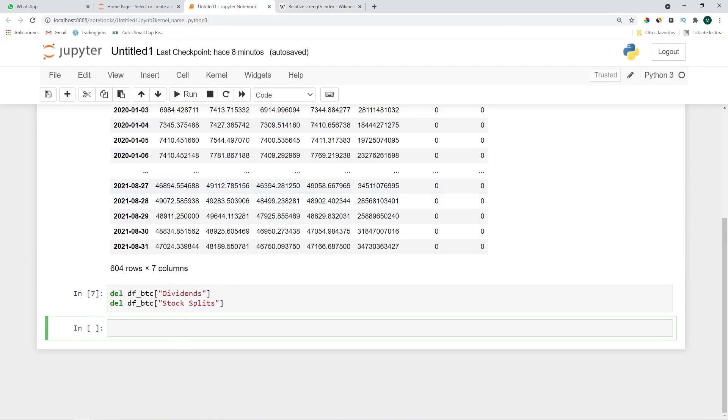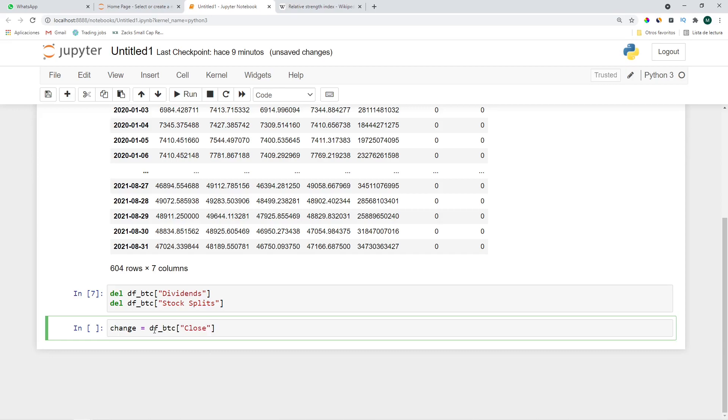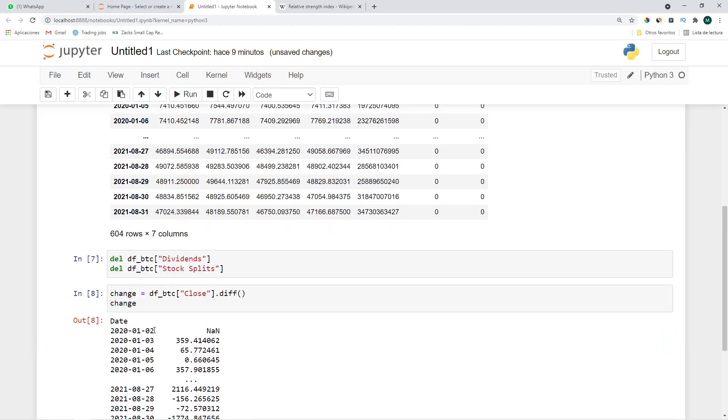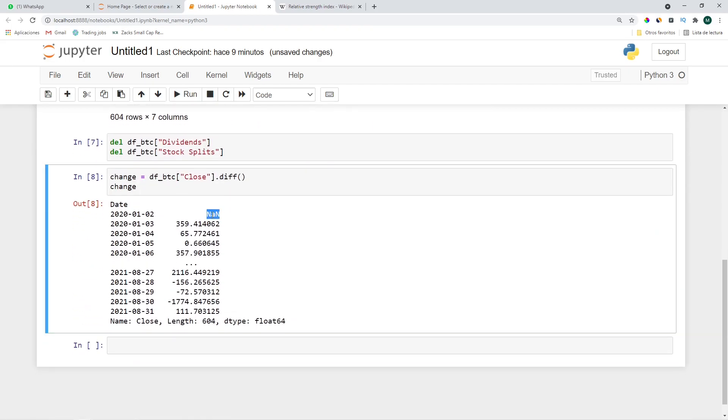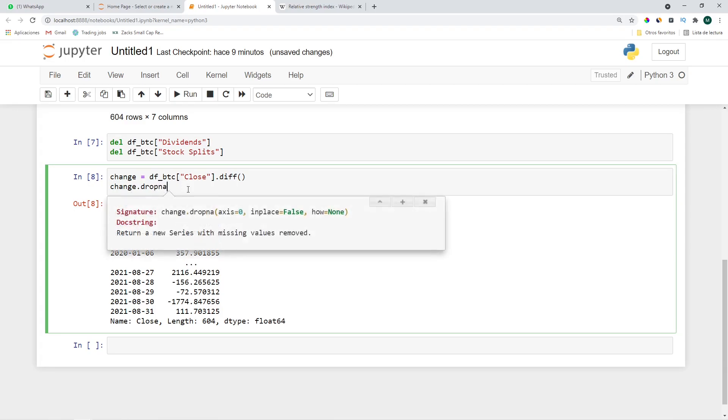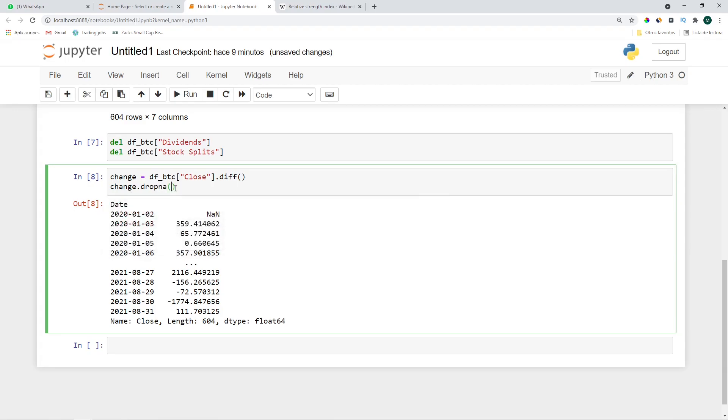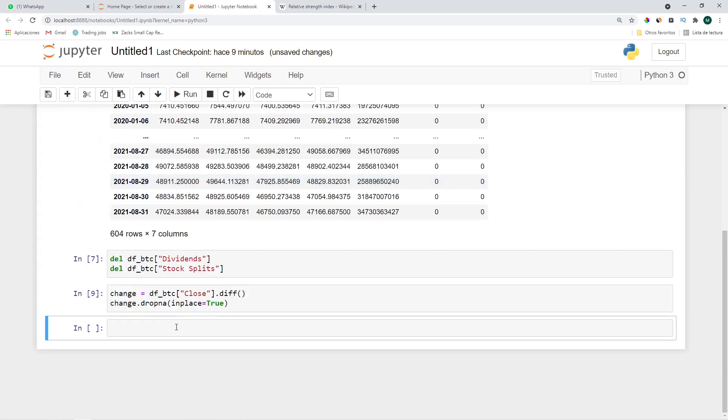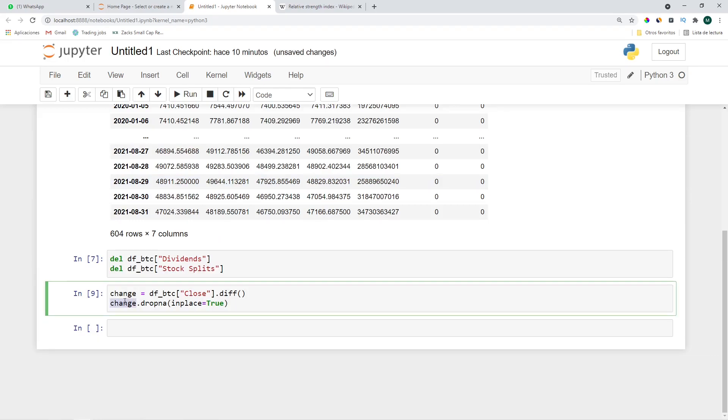So the first thing we'll do is calculate the difference between today's price and yesterday's price. We'll do that by doing the following: change equals df_btc, we'll use the closing price dot diff. Let's see how that looks. Of course this one is not a number since it does not have a previous date to calculate the closing price difference.